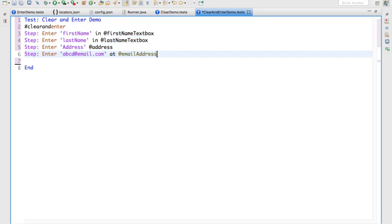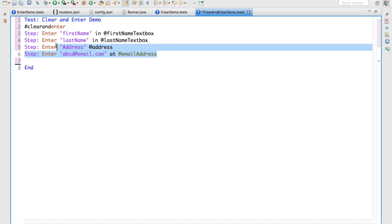You have stored this information in your application. But the next time when you are updating this information, what will happen? Normally, if you do not clear, it will append the data. If you do the same thing again, we will see an example.